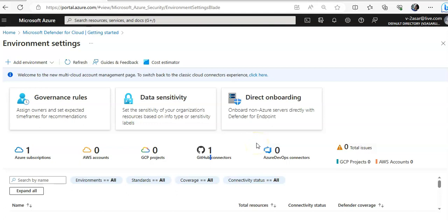If you have multiple workspaces, the list of log analytics workspaces is shown. The list includes, if applicable, the default workspace created for you by Defender for Cloud when automatic provisioning was enabled. You have to select that or you can select another workspace. You can also add computers to an existing workspace or create a new workspace.